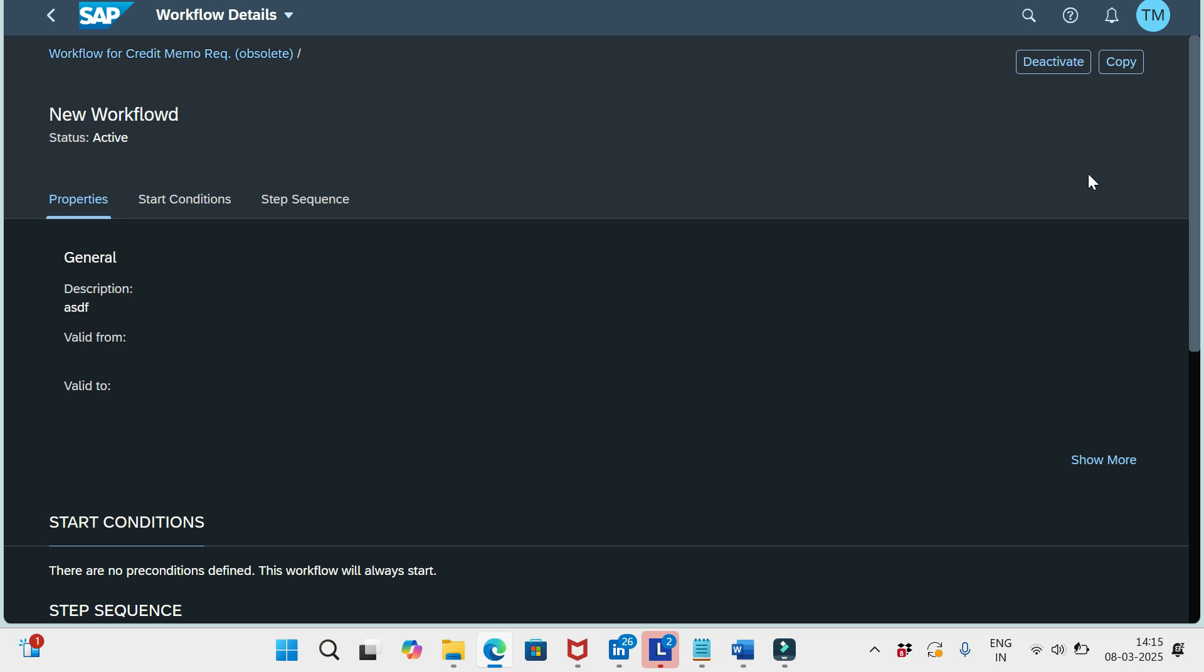And then you can do the required changes again and again. Okay, fine. Then we can catch up in the next video. Bye for now.